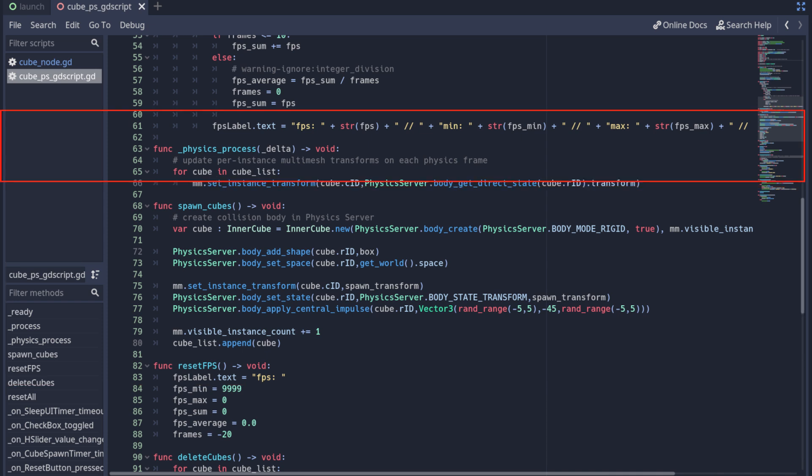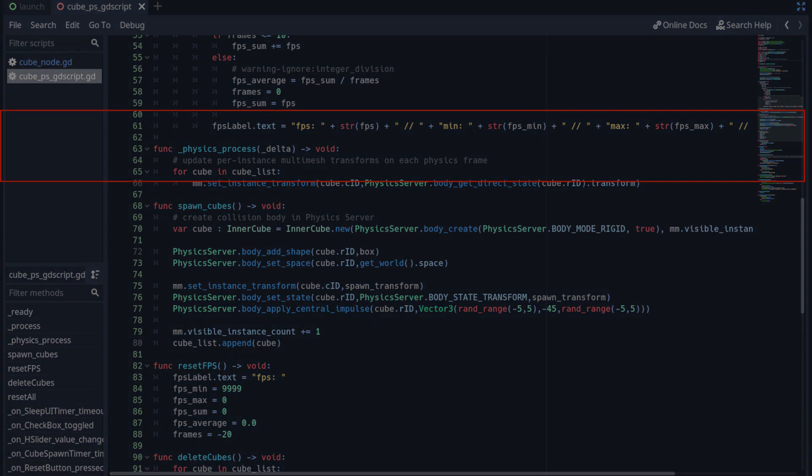The second observation is the physics process method which gets called 50 times a second. Here we loop through a list of all the bodies and because we are using a multi-mesh instance we need to update the transform of the meshes with that of the physics bodies on each physics frame. I tried rewriting this loop and the spawn cubes function in C sharp to see if it results in faster performance.